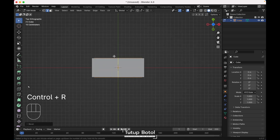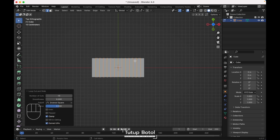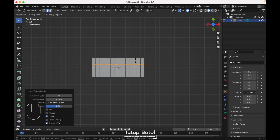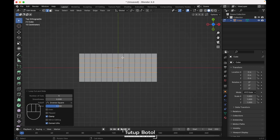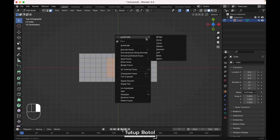Press Ctrl R to add a loop cut, put it over here. I'm using 13 segments. Press Ctrl R again to add another loop cut over here. Select these 5 segments, press 3 on your keyboard to change to face mode. Select all of these faces, right click, Loop Tools, Circle.